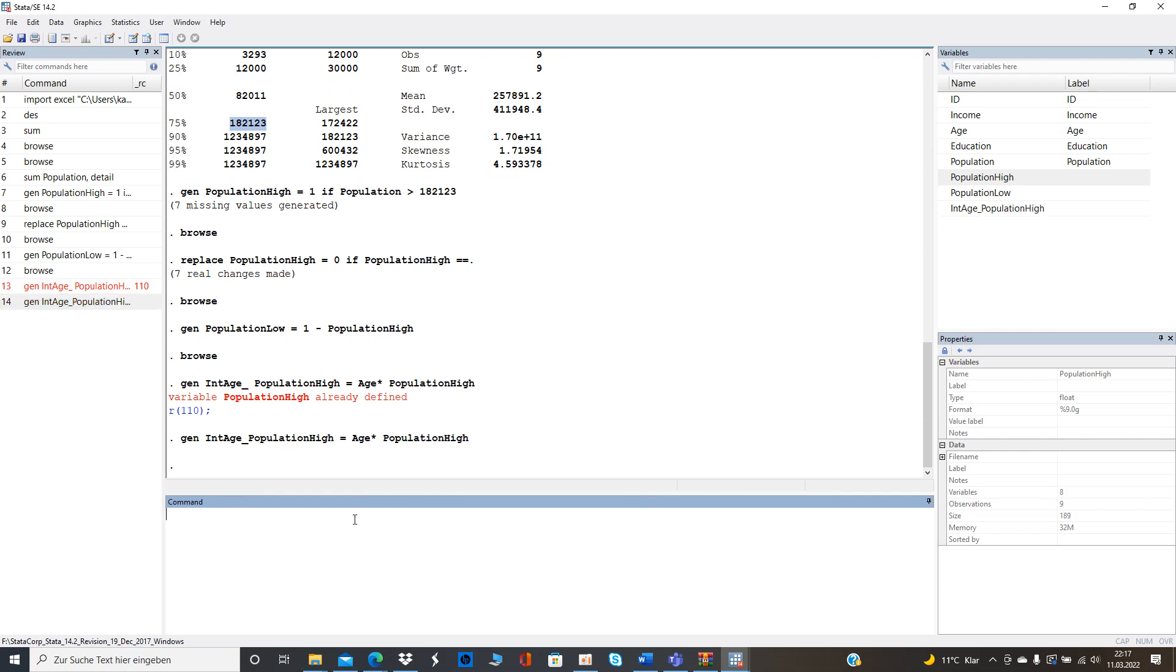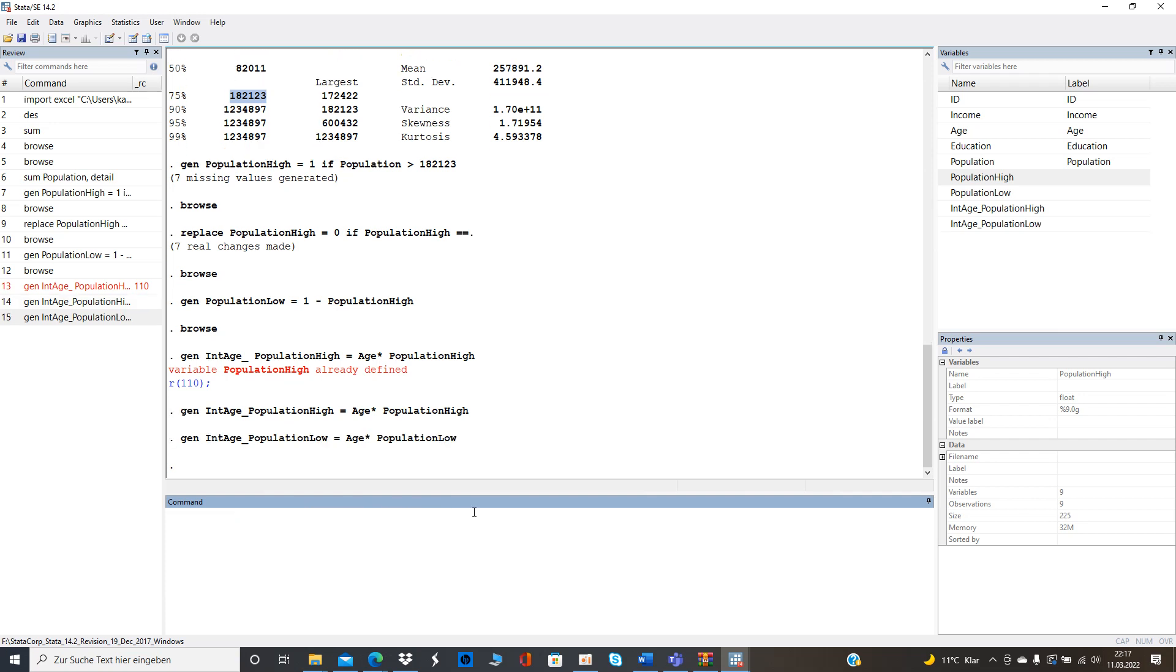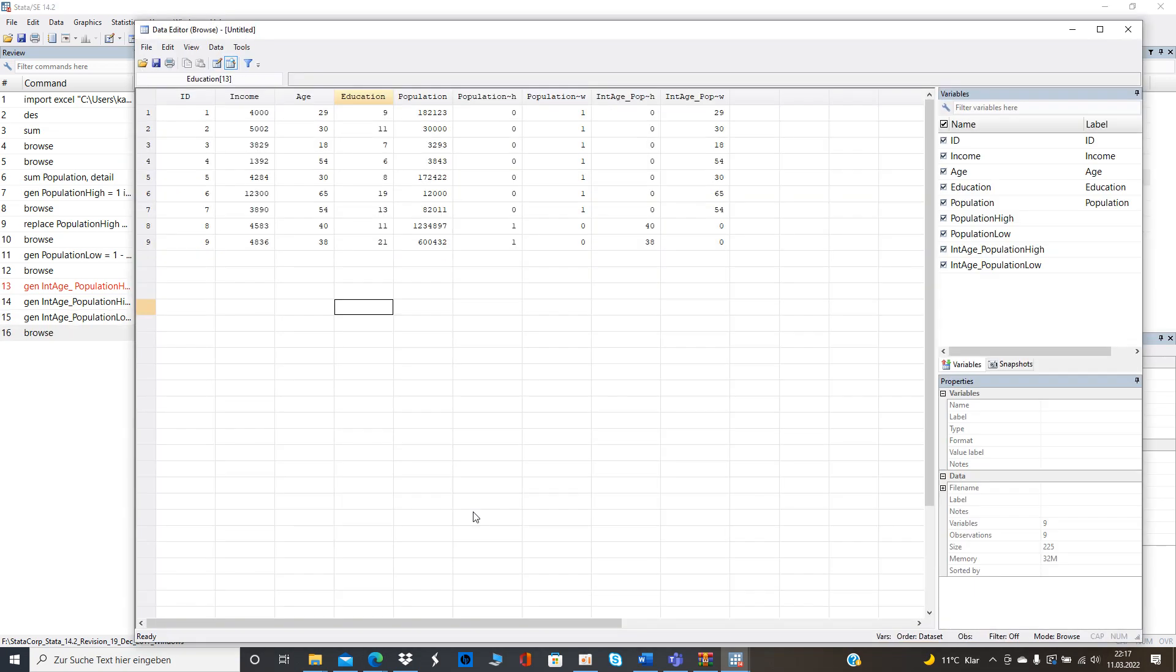So yeah that might happen if you this way so and then we also need to create that for population low. I just change here the words and then we can see what's happened. So we get the interaction terms right